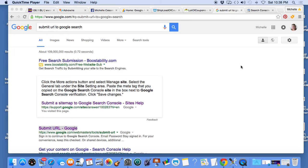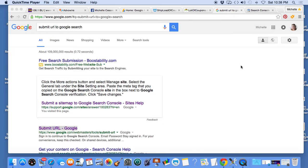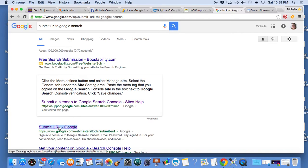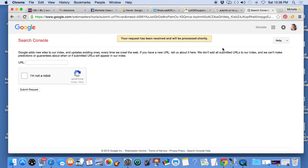When I use the sitemap.xml feature it only allows me to submit the homepage of my website. With this feature you go to Google search, type in submit URL to Google search. This is the result I came up with, it brought me to here.